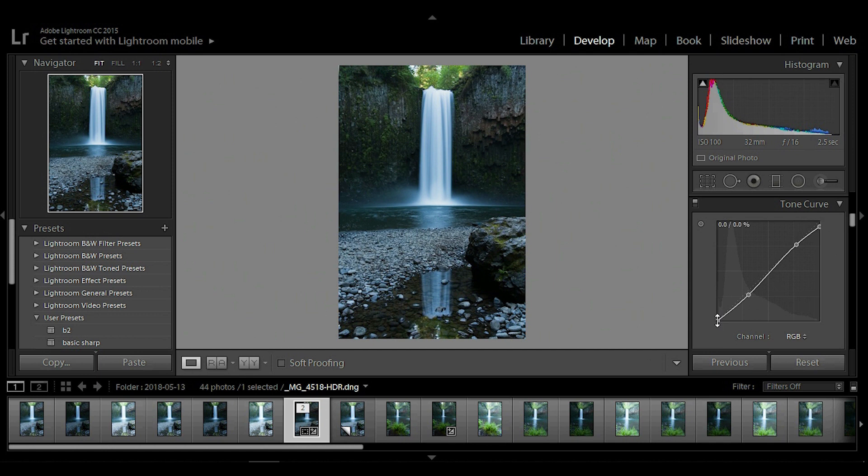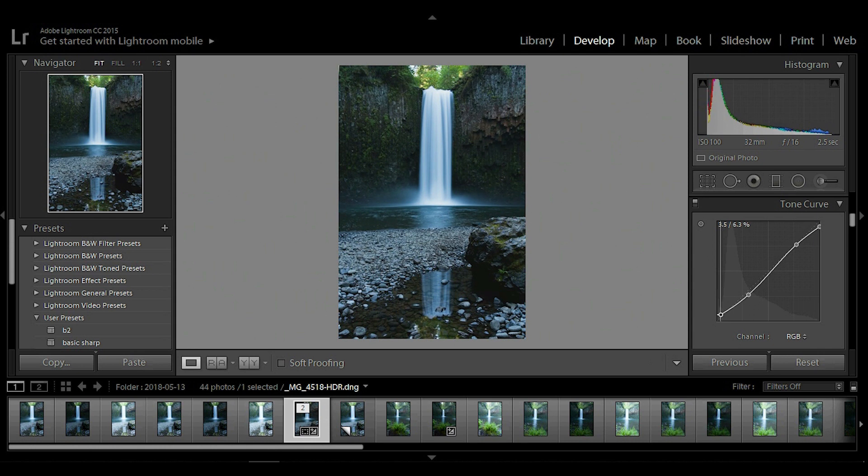Sometimes this doesn't need to be adjusted but it's always good to just check and see what looks the best to you. So you just kind of move this around. It actually looks pretty good about right there.